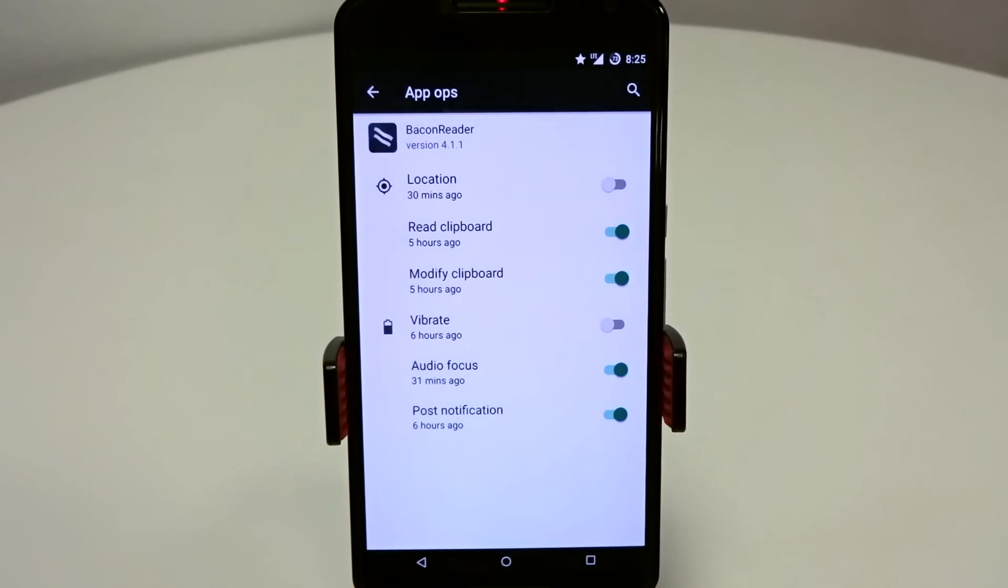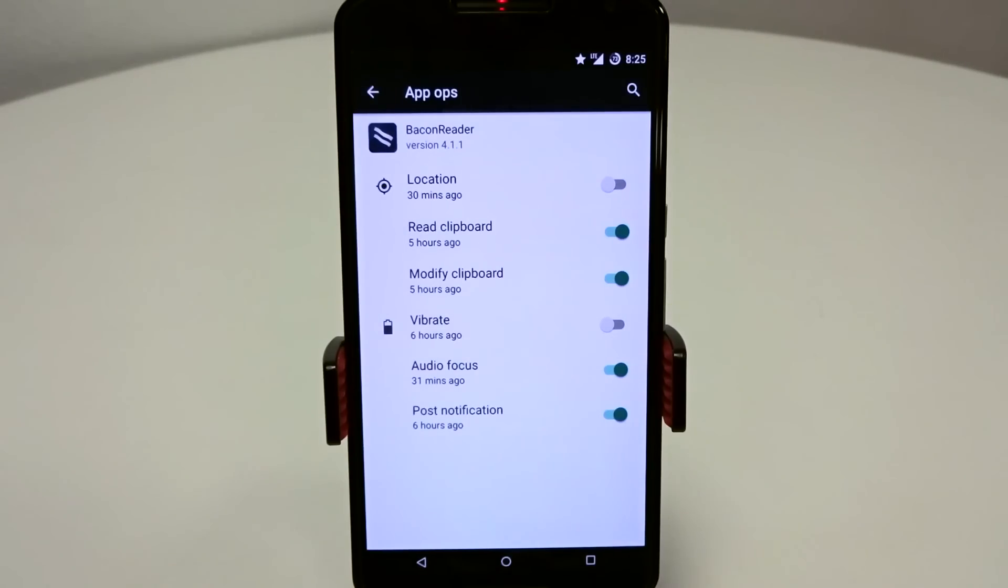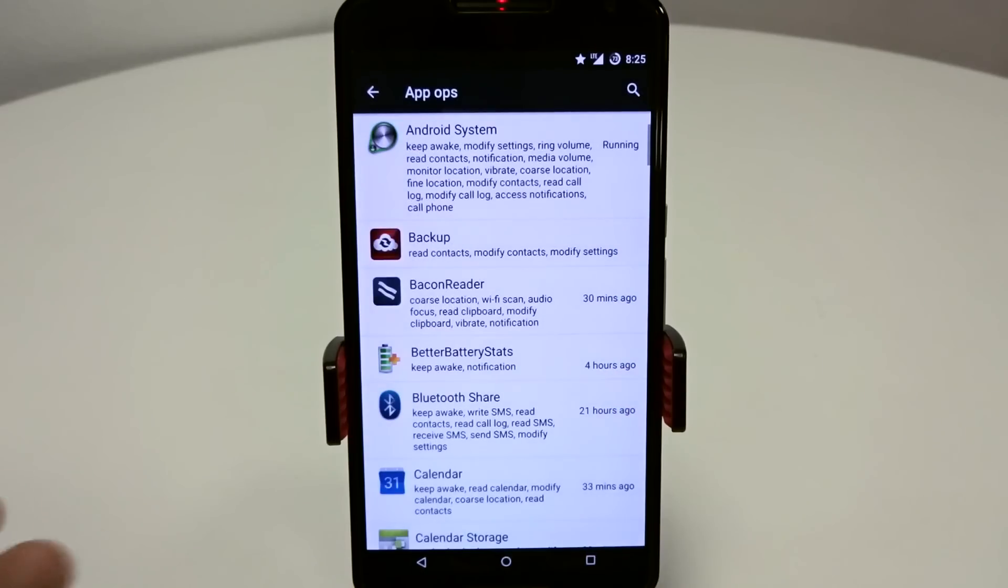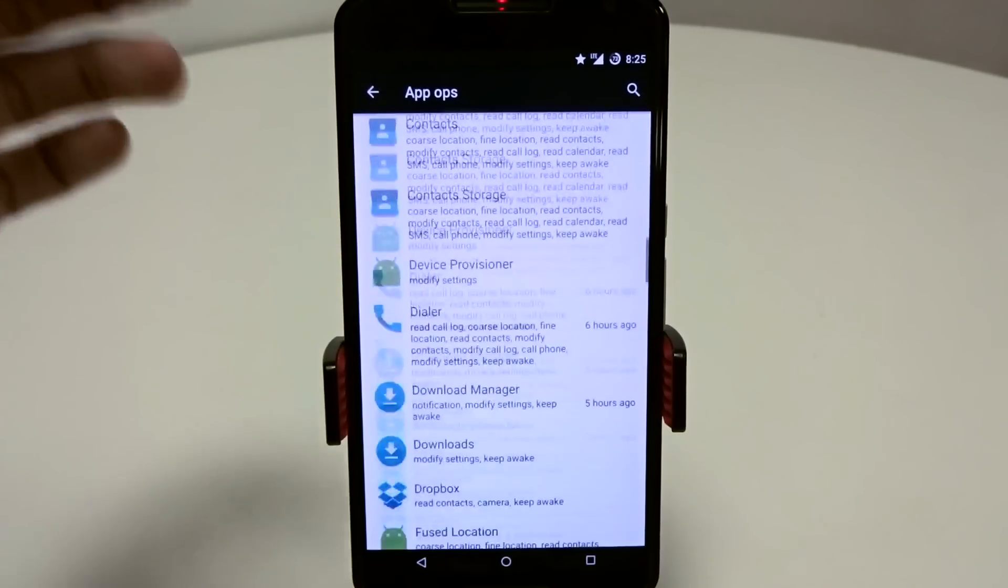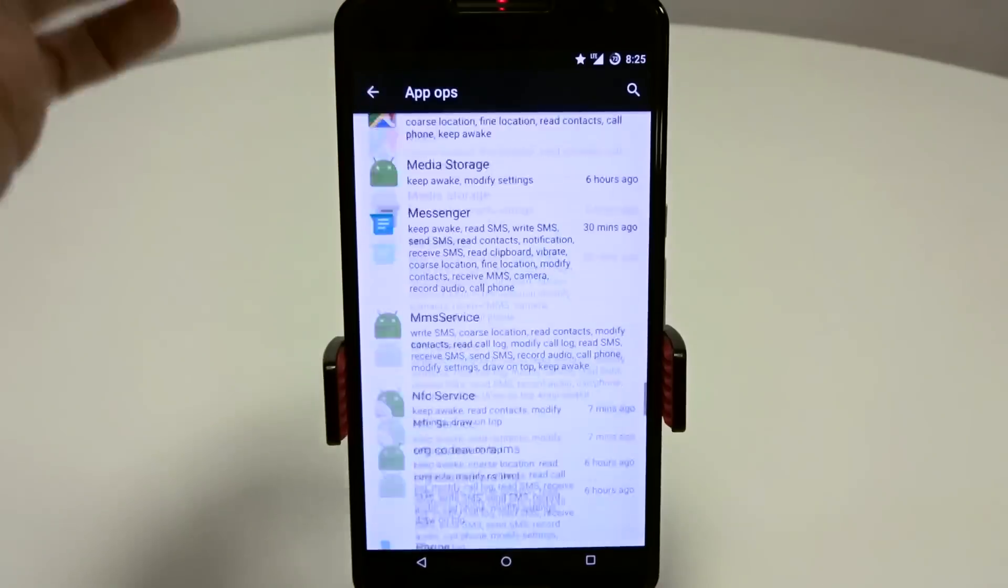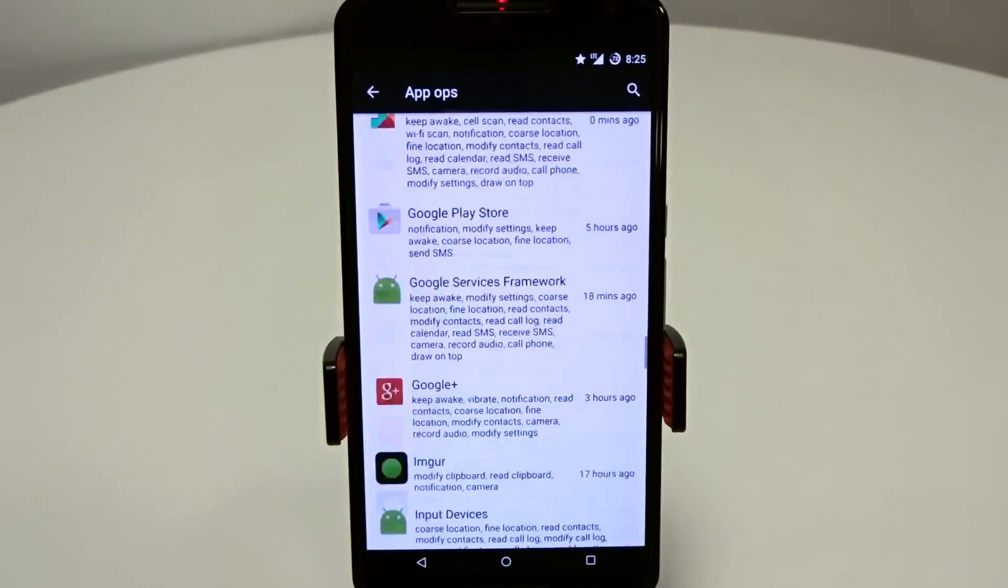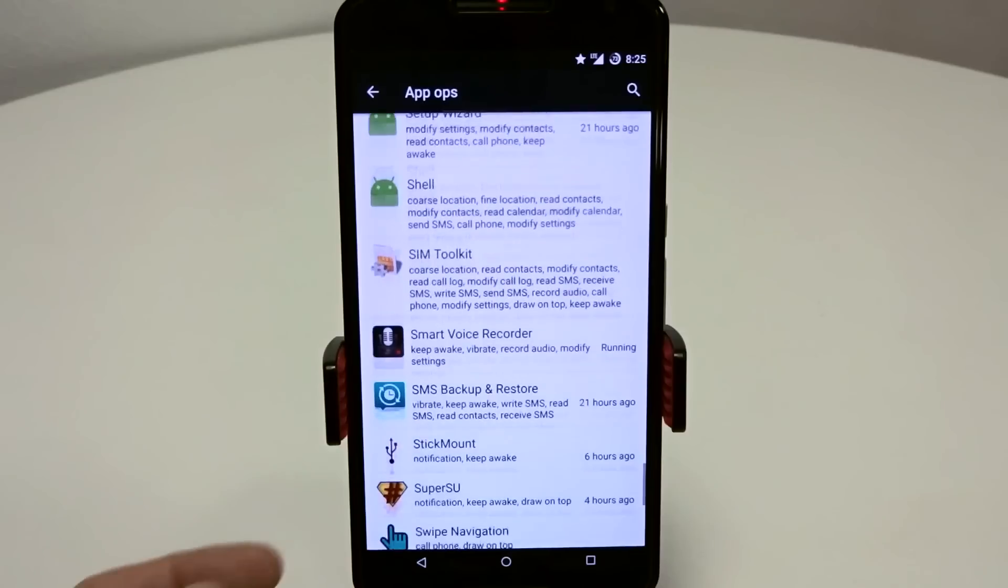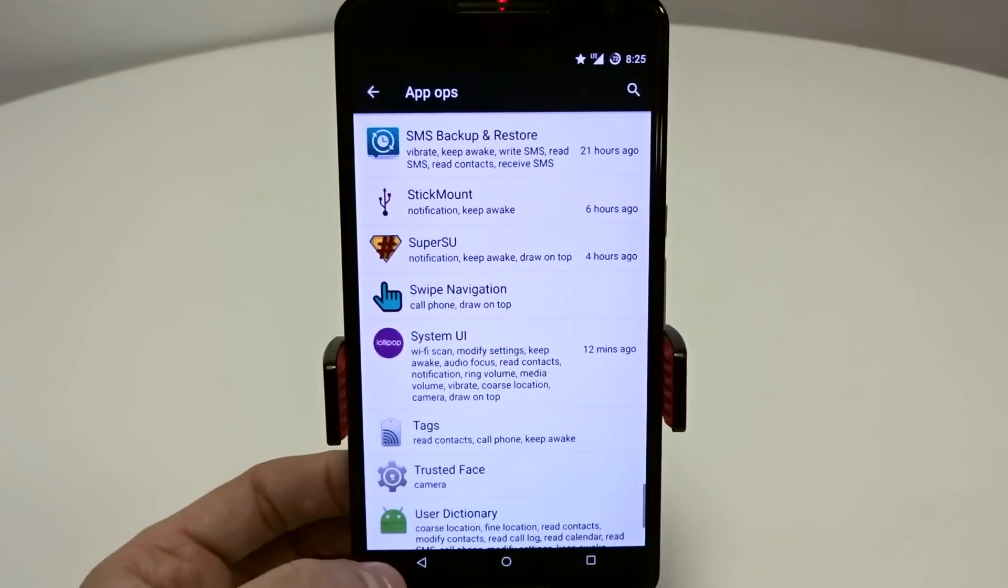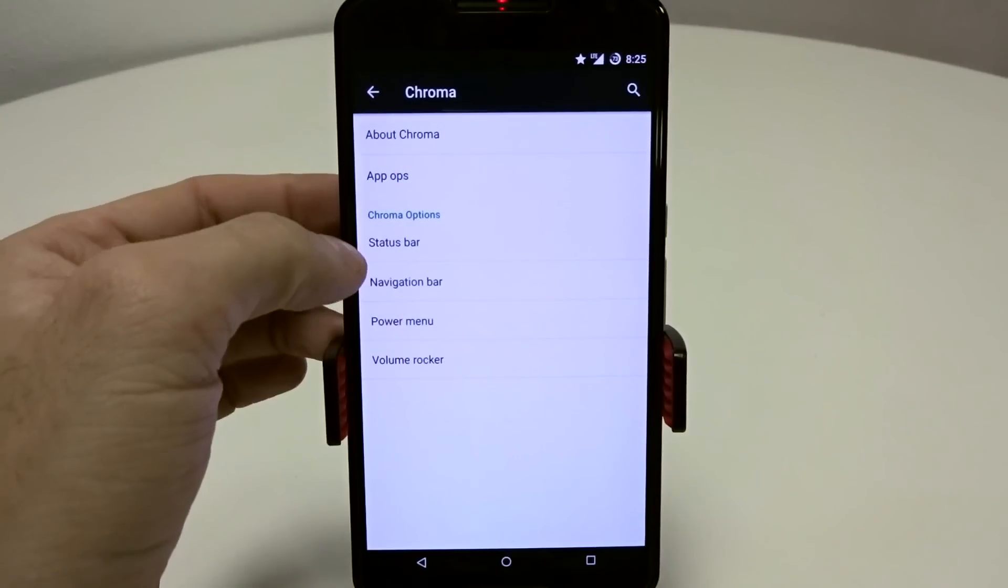Not every application is going to give you the same list of values or features that you can enable or disable. But you can go in here and it's pretty much got anything and everything you want to look at in terms of your services and applications, and you can adjust those values.